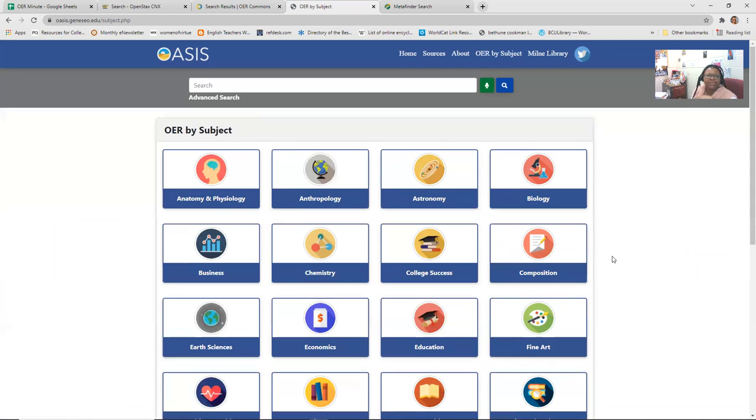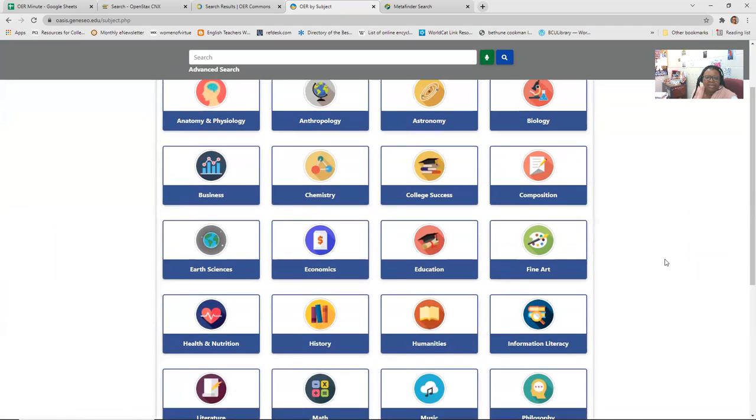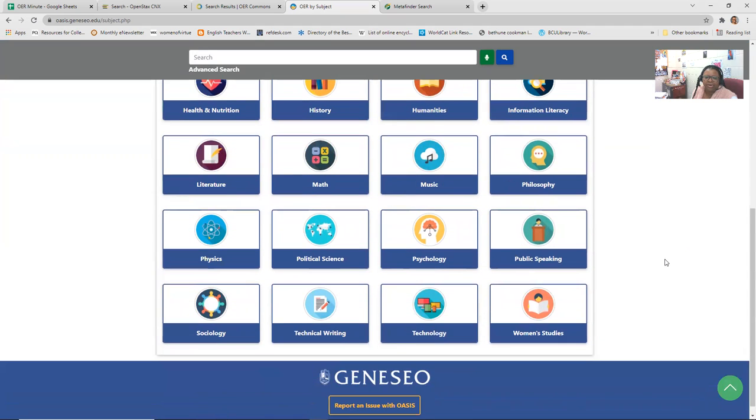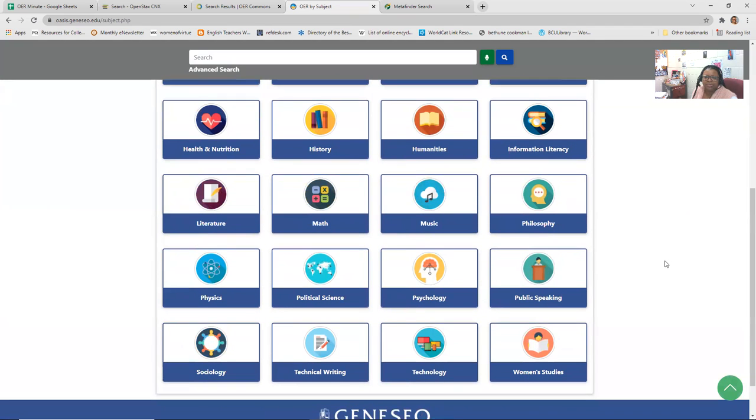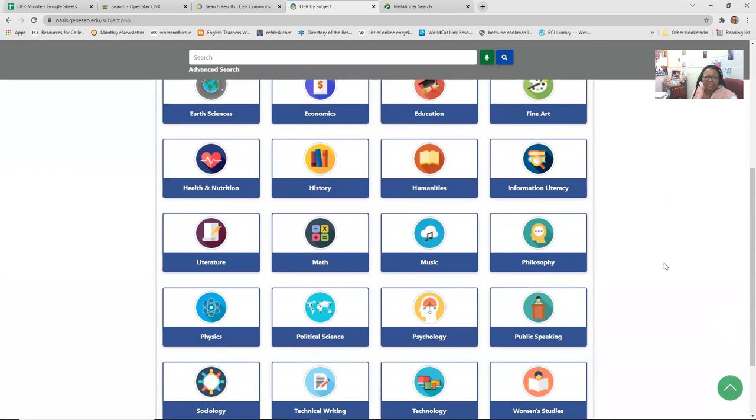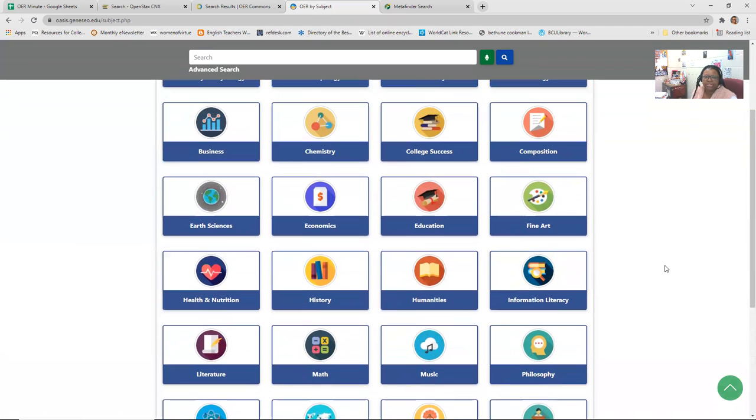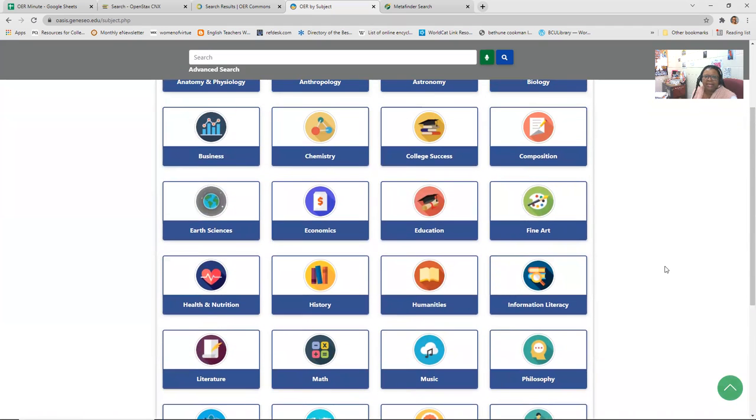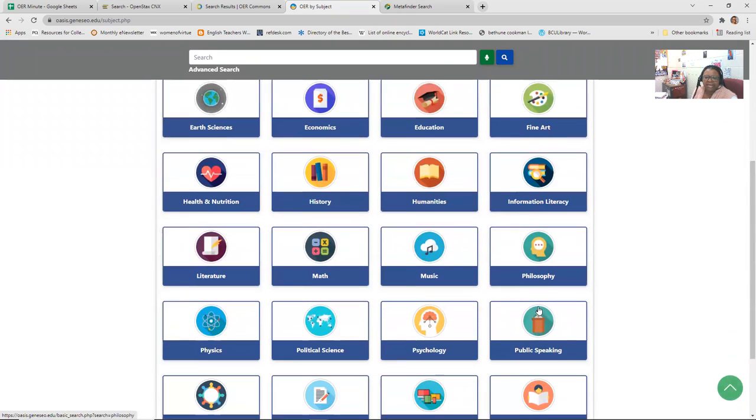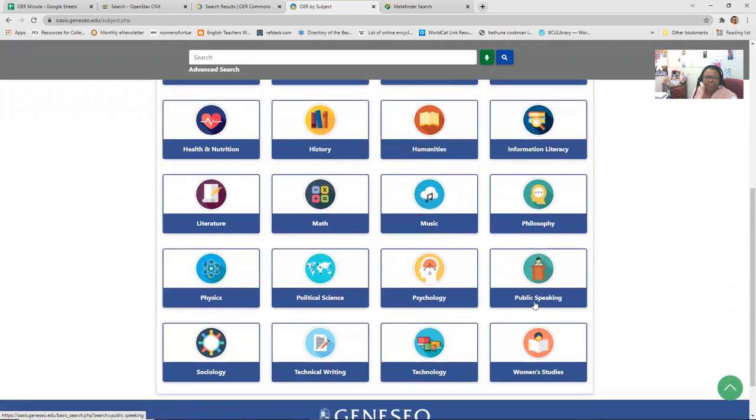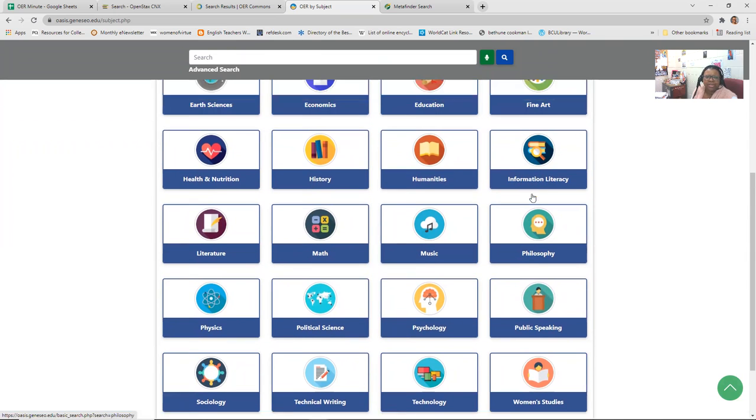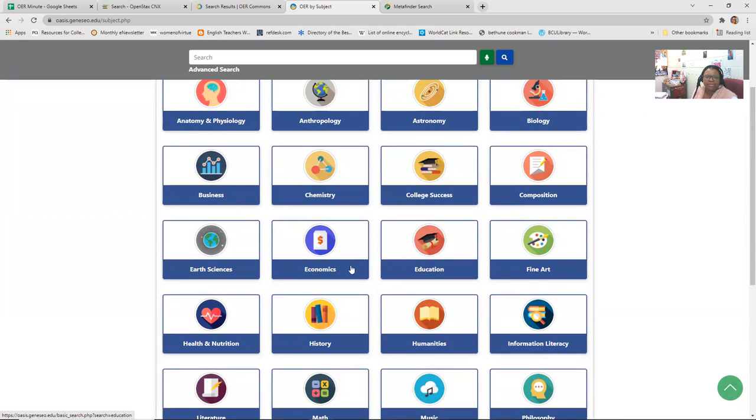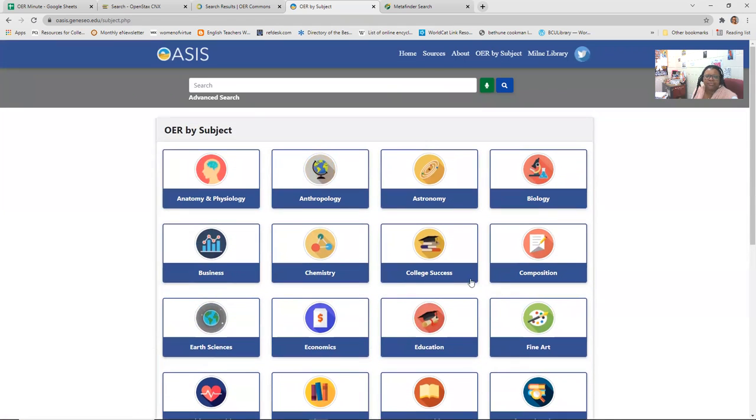So here, if we click on OER by subject, you see they cover a wide range, everything from women's studies to public speaking, philosophy, math, literature, health, and nutrition, economics, college success, composition, fine arts, information literacy. So if you're doing things in technology, you can do technology, technical writing, information literacy, and you can find infographics. All of that is possible if you search by subject. So if we're looking, let's see, humanities. So we see philosophy.